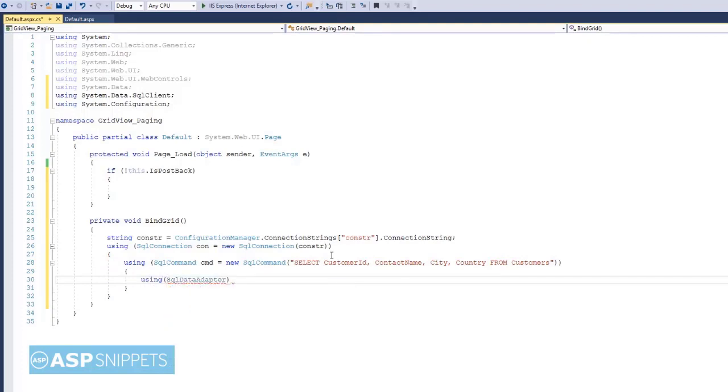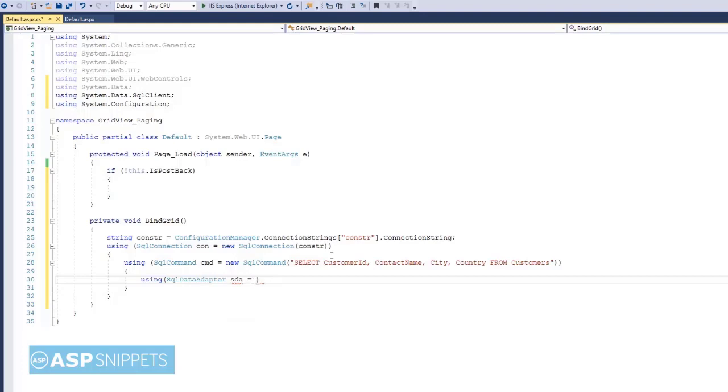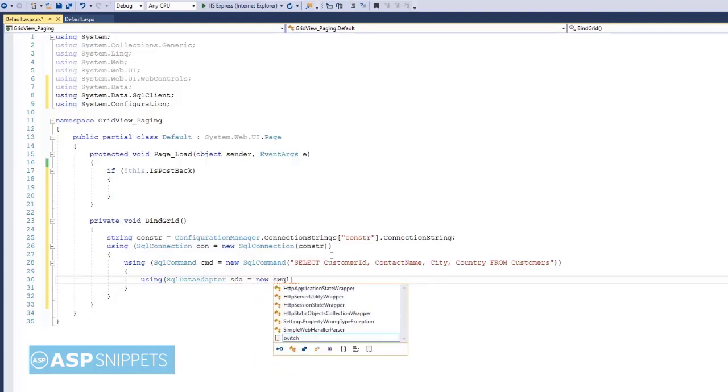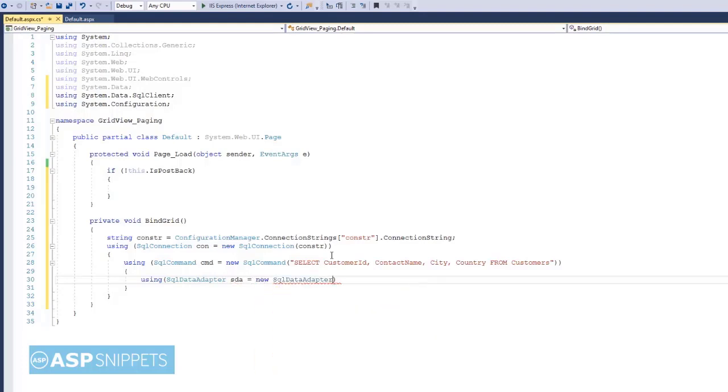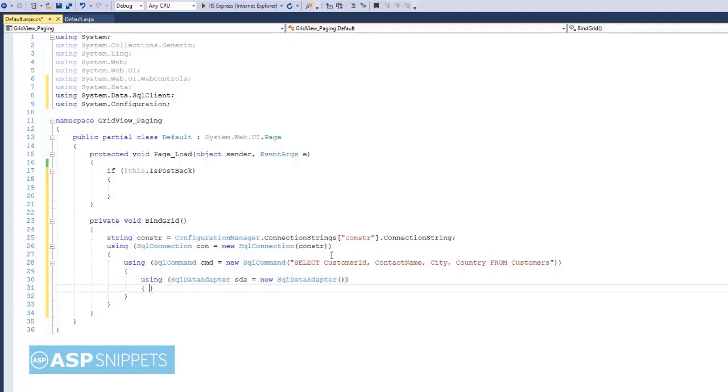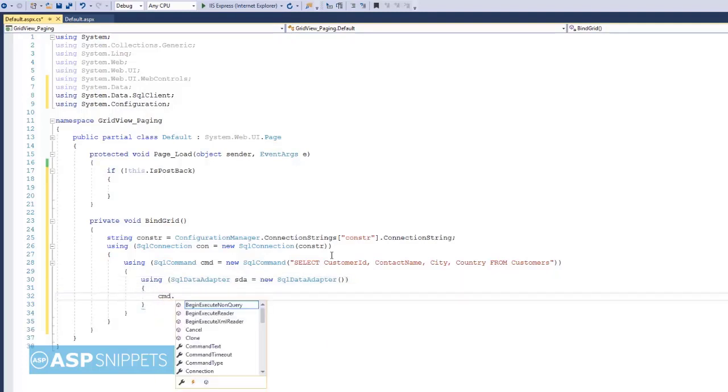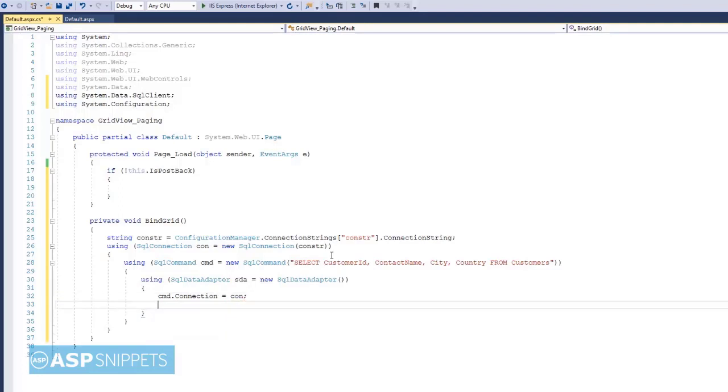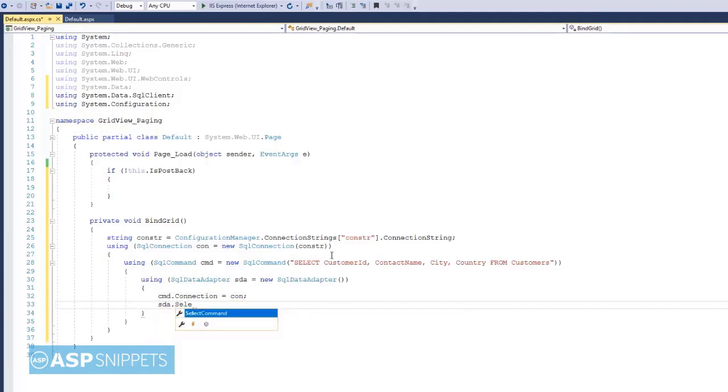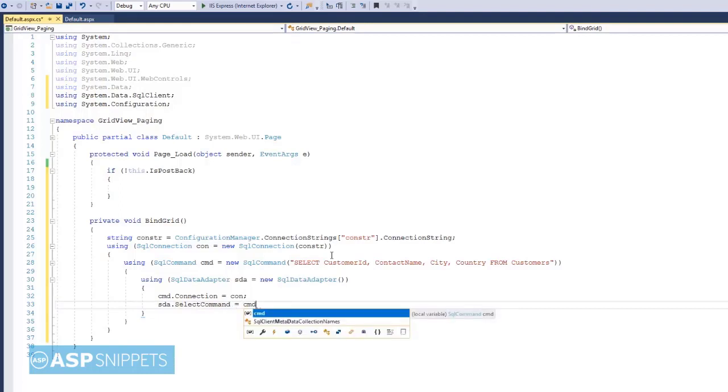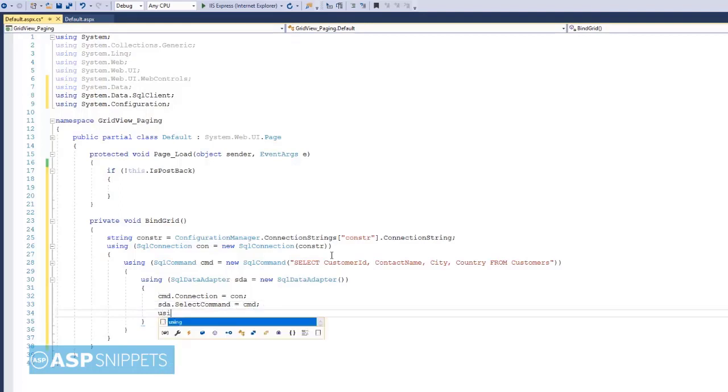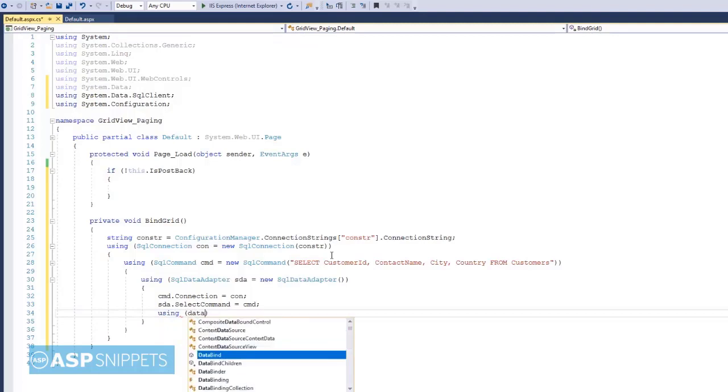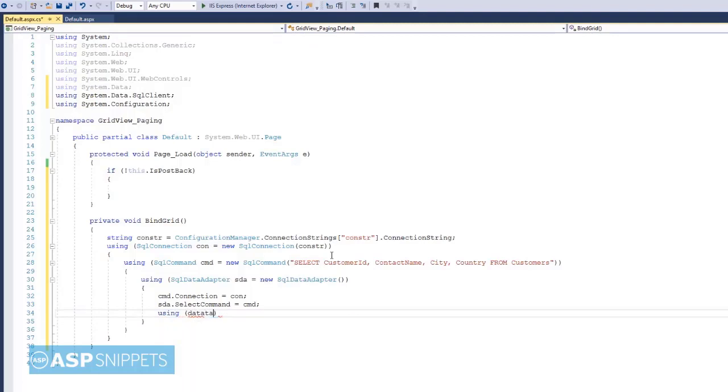Now I am creating an object of SqlDataAdapter class. SqlDataAdapter will be used to fill the DataTable with the data which is fetched from the database, and SqlDataAdapter is also used in disconnected architecture where we are not opening and closing the connection. The SqlConnection is assigned to the Connection property of the SqlCommand, and the SqlCommand is assigned to the SelectCommand property of the SqlDataAdapter.